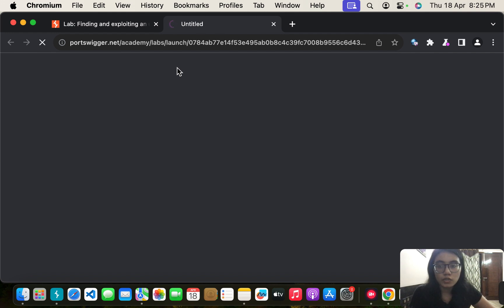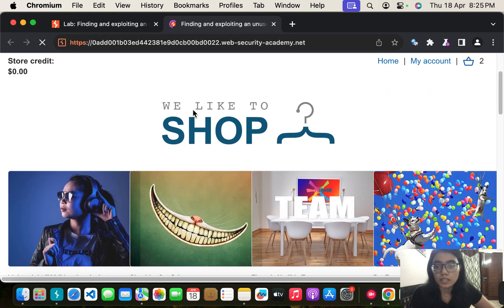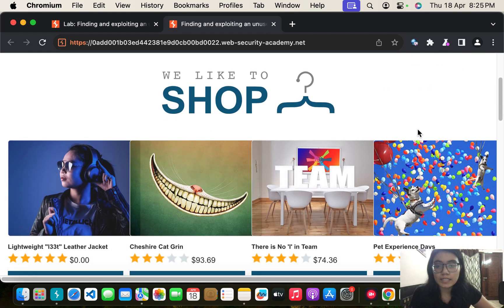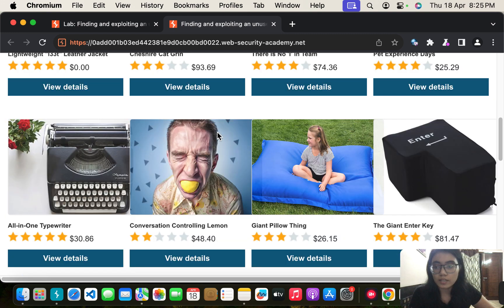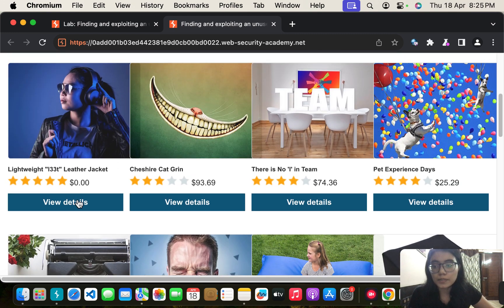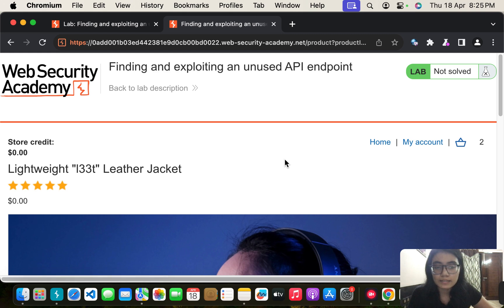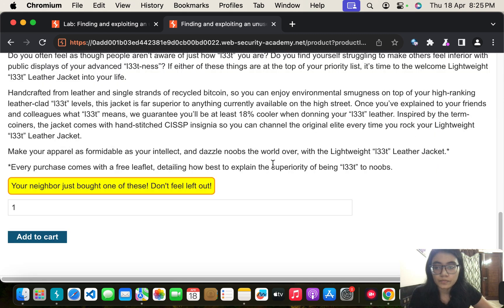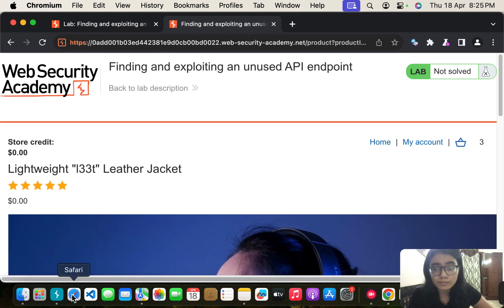Let it load. The moment I come to this page I see that the first product is the lightweight leather jacket. Let's click on View Details and Add to Cart to have some HTTP history with us.